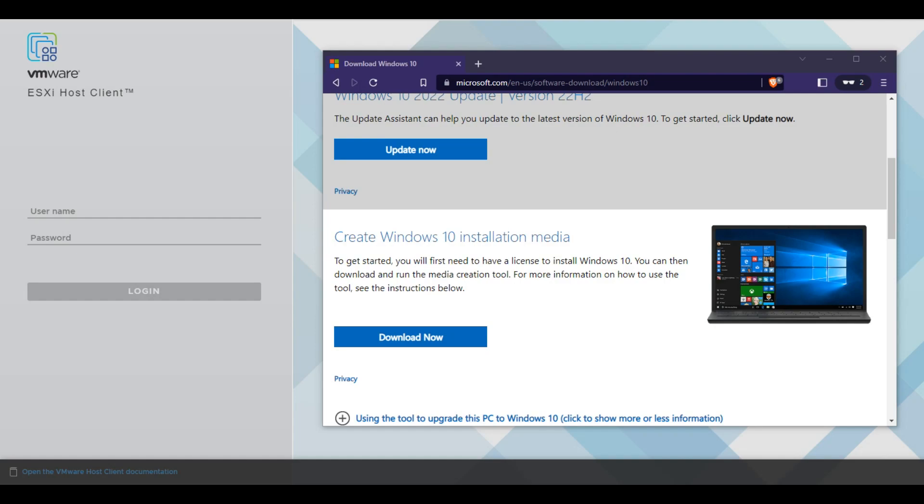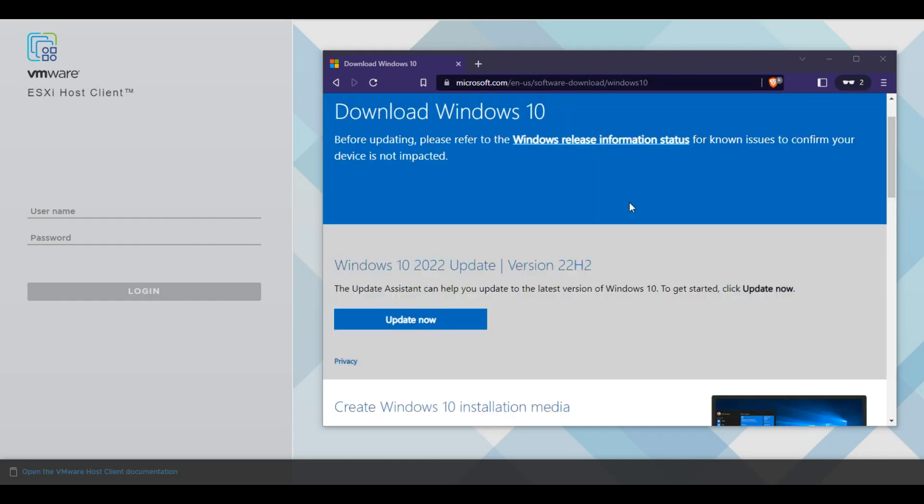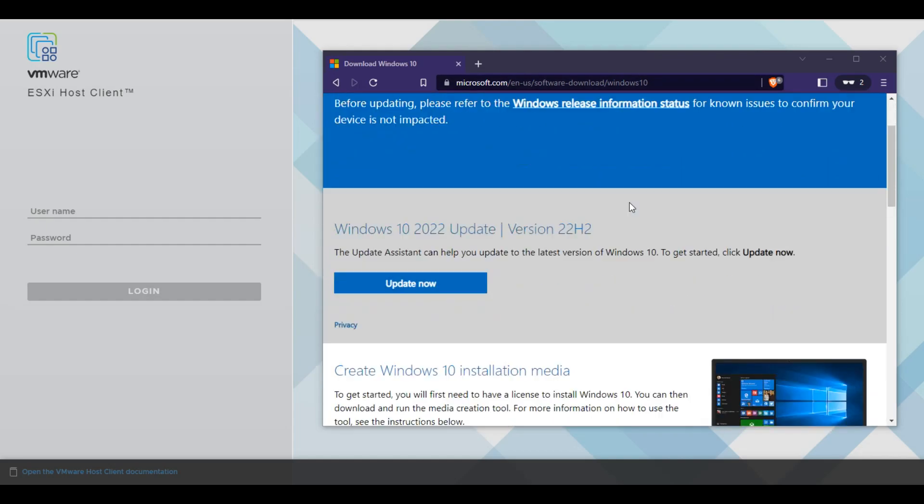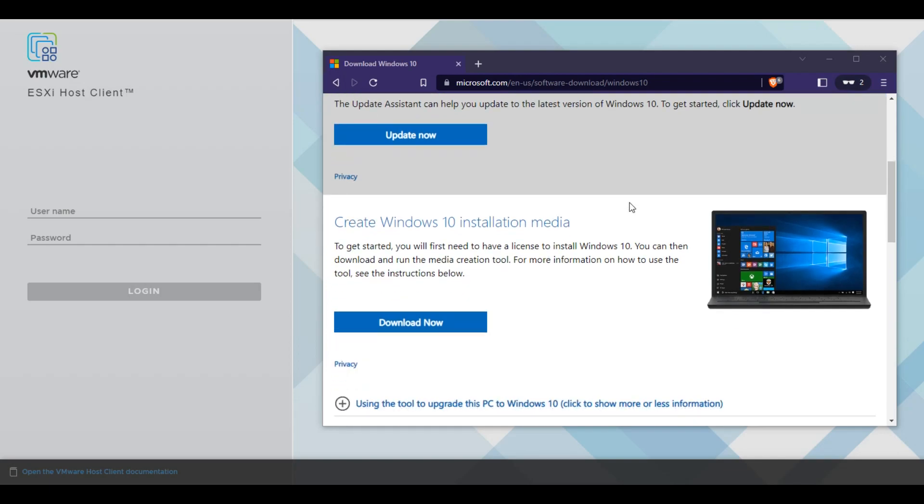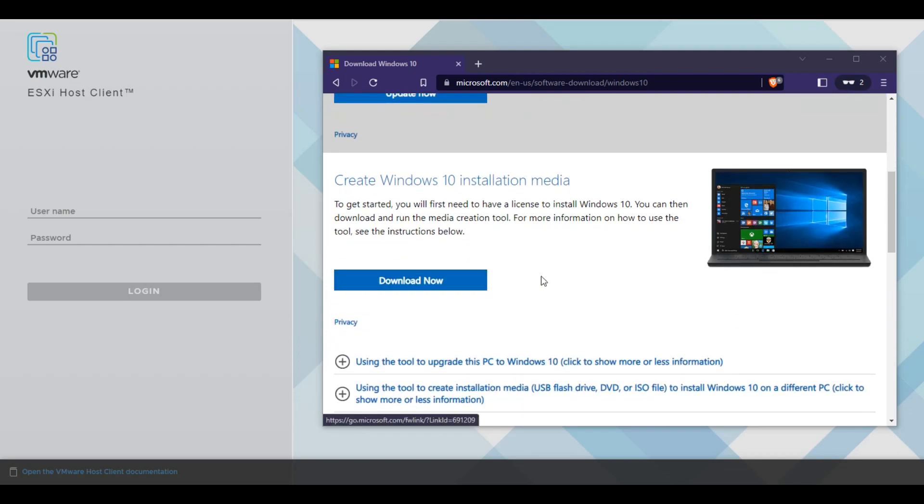The first thing you're going to want to do is go to google.com or you can copy this URL and you want to google Windows 10 download. You're going to hopefully get to this page. You're going to scroll down where it says download now. We're going to download this exe that's going to help us create this ISO.